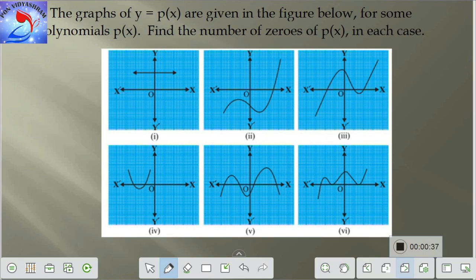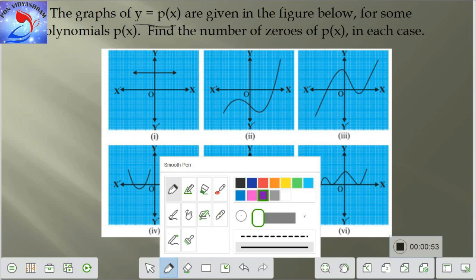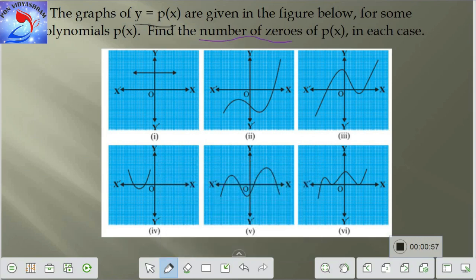Here is the problem from Exercise 2.1 — we have only one problem in this exercise. The question says: the graphs of y equal to p(x) are given in the figure below for some polynomials p(x). Find the number of zeros of p(x) in each case. So we have to find the number of zeros of p(x) in all the graphs.